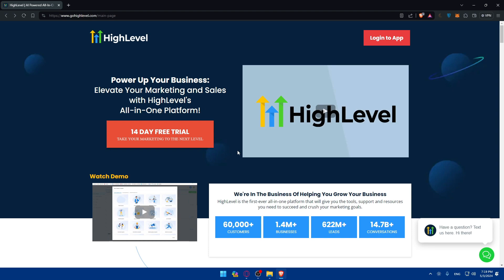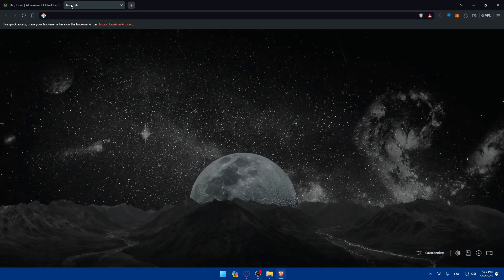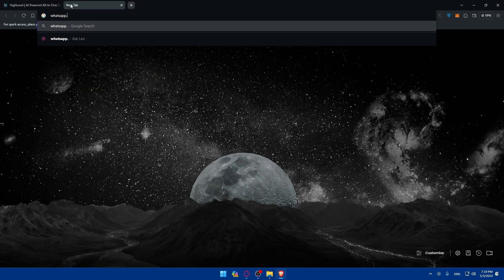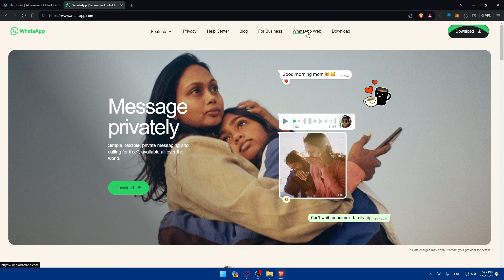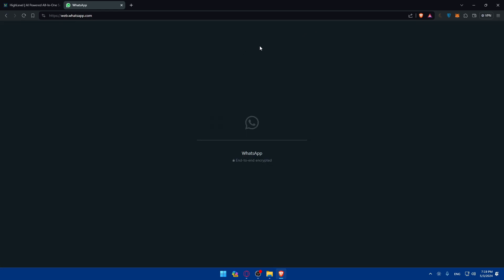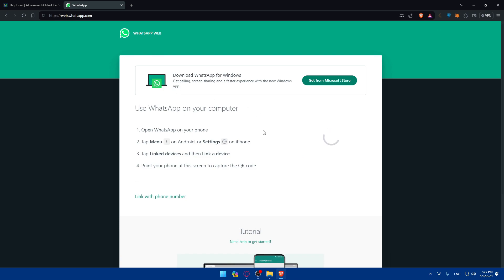Once you've done that, you'll also need a WhatsApp account. You can go to whatsapp.com — if you want to download it on your PC that's fine, or if you want to use it on the web simply click on WhatsApp Web and connect to your WhatsApp account.